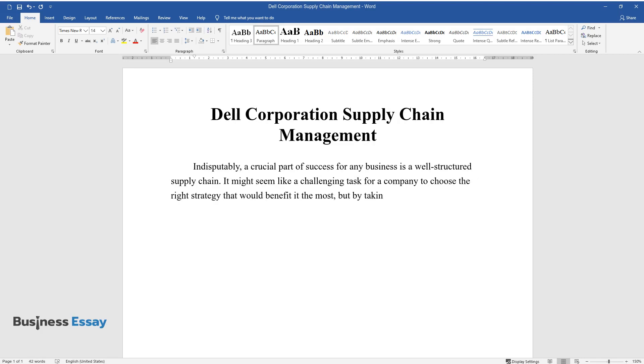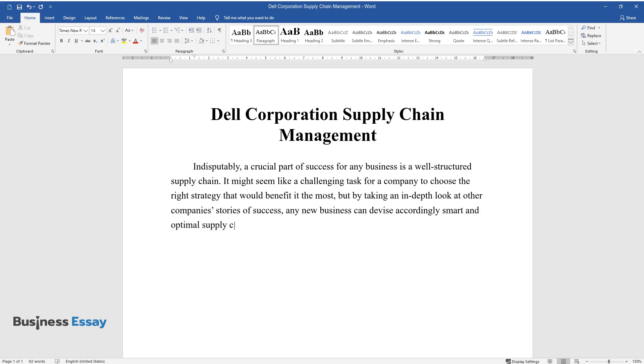but by taking an in-depth look at other companies' stories of success, any new business can devise accordingly smart and optimal supply chain accordingly.